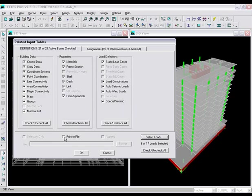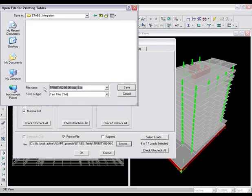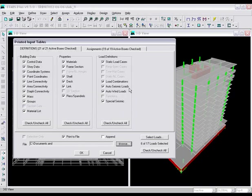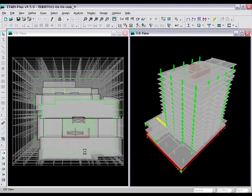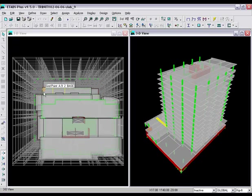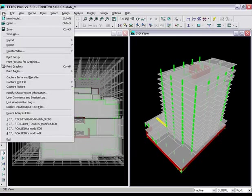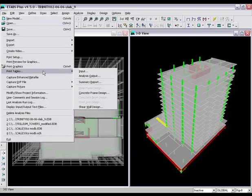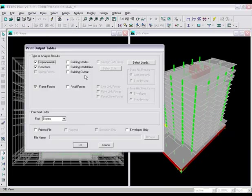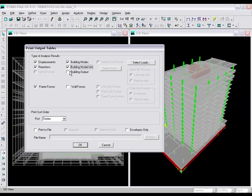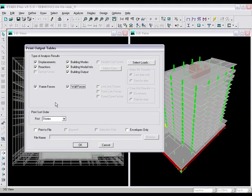The information will then be printed to a file which will be used later for the import. Now that the geometry and gravity information has been written to a file, we can export the lateral loads needed for the design using the print tables function. In this case we will select the analysis output which holds the solution of the model.